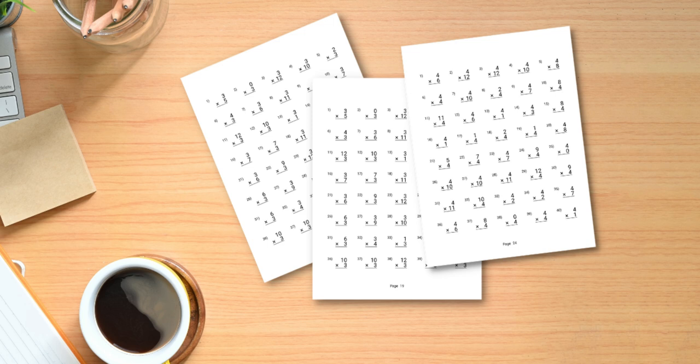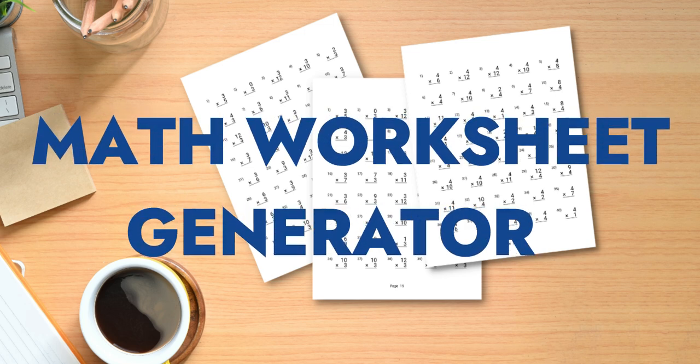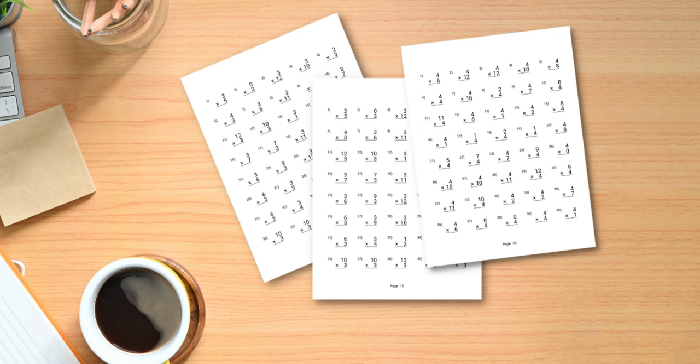In today's video I want to talk to you about the new software that launched yesterday, the Math Workbooks Generator, and the reason I'm making this video is to answer some of the questions that I've been getting about the software.